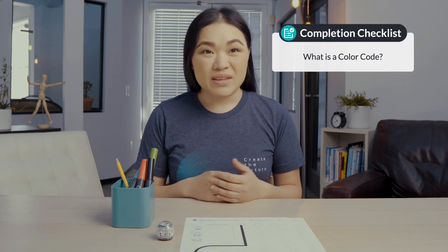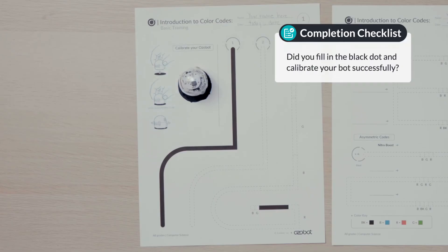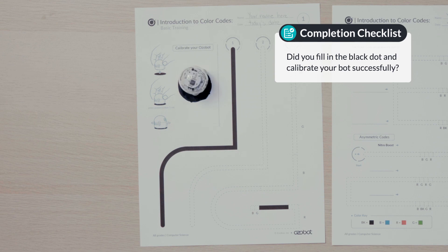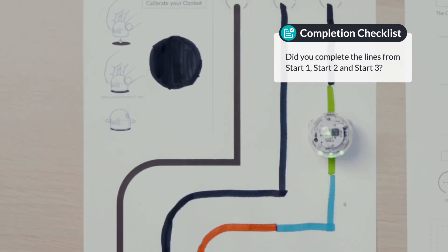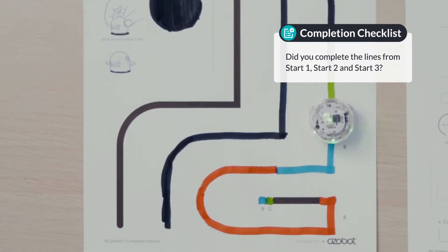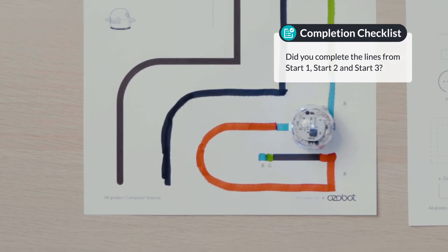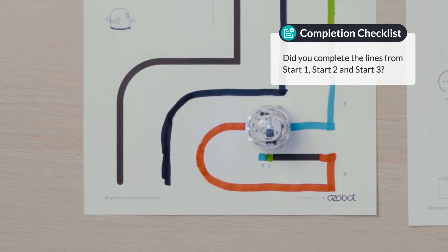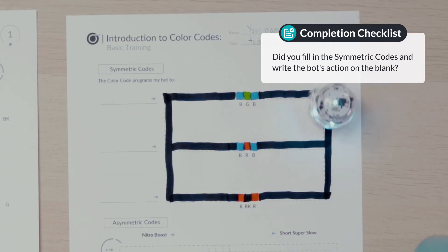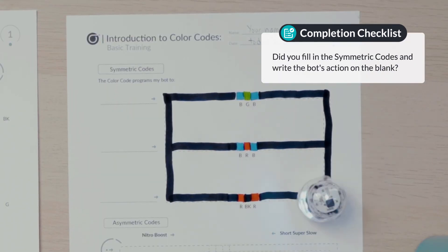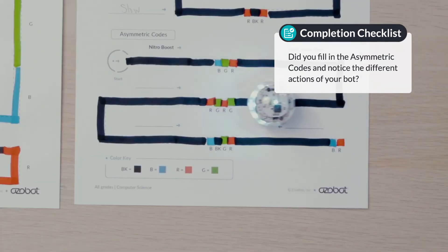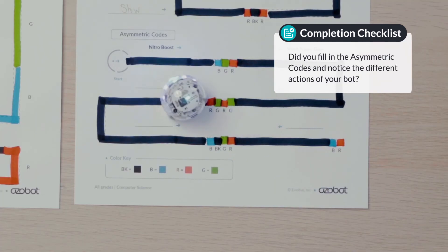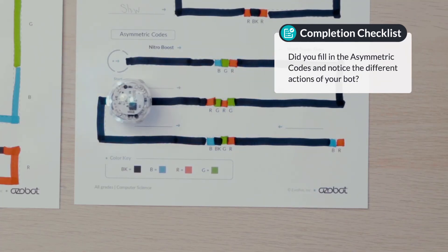Make sure you have completed this lesson by answering these questions. What is a color code? Did you fill in the black dot and calibrate your bot successfully? Did you complete the lines from start one, start two, and start three? Did you fill in the symmetric codes and write the bot's action on the blank? Did you fill in the asymmetric codes and notice the difference in actions of your bot?